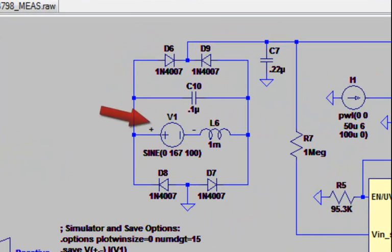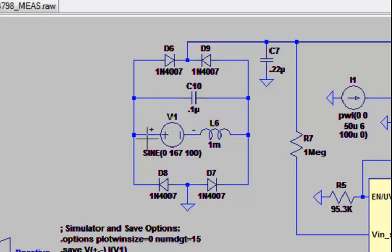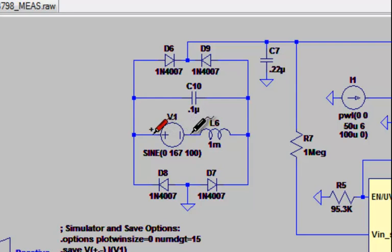As we can see, V1 is a sinusoidal source with a particular amplitude and frequency. To plot the voltage on the waveform viewer, I can take my cursor to the positive side of the voltage source, click and hold, drag my cursor over to the negative side of the voltage source. You'll notice the voltage probe changed color, and then unclick.